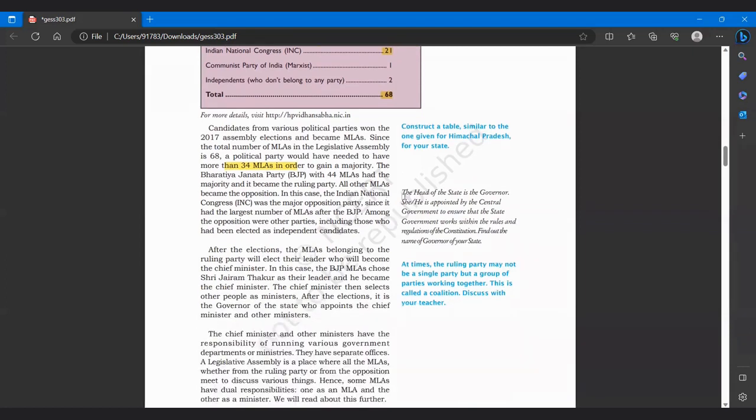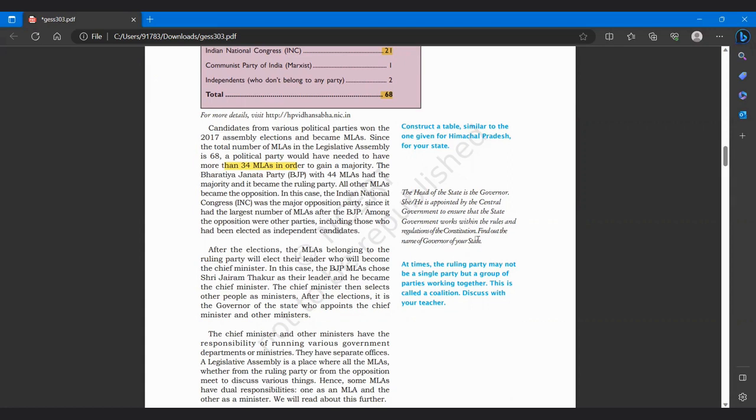Now the head of the state is governor. He or she is appointed by central government to ensure that state government works within the rules and regulations of the constitution. Now the head of the state kaun hota hai? Governor. Aur wo kaun elect karte hai? Central government. Wo people elect nahi karte hai, wo central government bhejti hai. Appoint karte ki kaun karega? Aur wo kyon bhejti hai? Ki dekhe ki state government sahi se kaam kar bhi rahi hai ya nahi, constitution mein jo rules regulations hai follow kar rahi hai ya nahi.